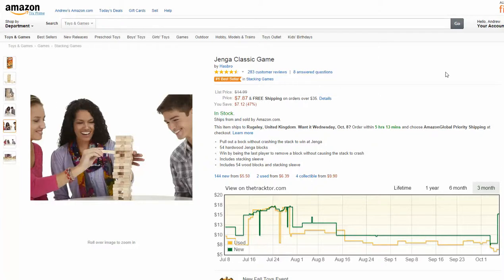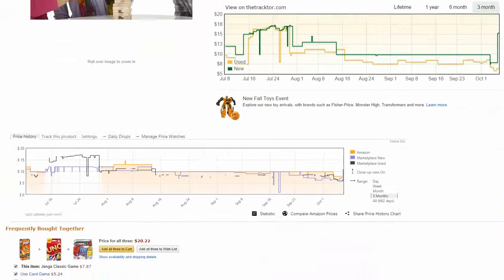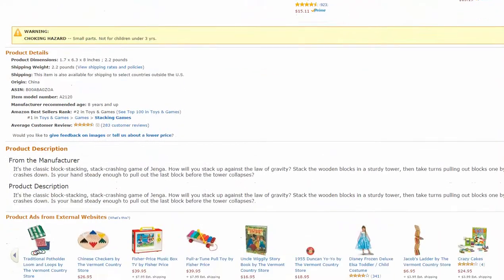Hi, this is Andrew doing another quick video on how to find sales rank on the Amazon product page. Here we see we've got a gender classic game, and if we just scroll down slightly to the product details area, we can see this is ranked number two in toys and games.